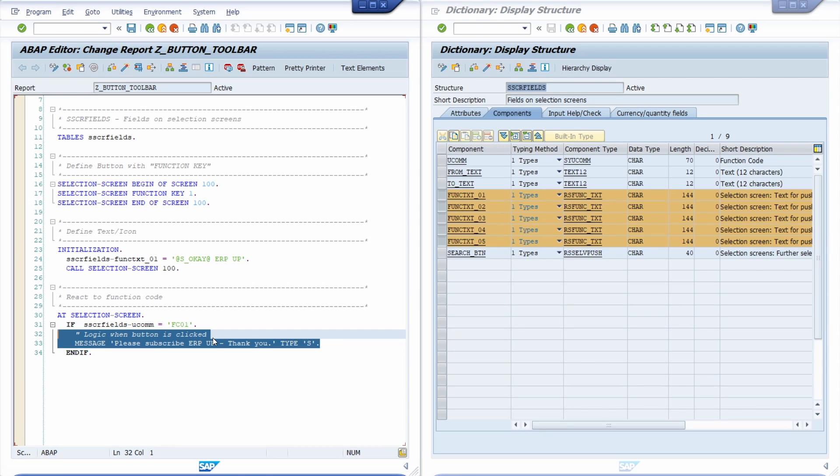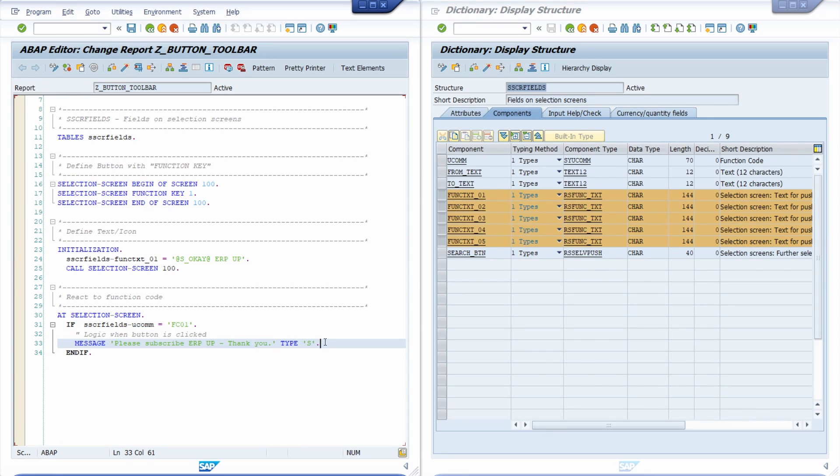And then if this is the user command then basically you can react to this user command. You can add your own logic. And basically I output this message and that's what happens.